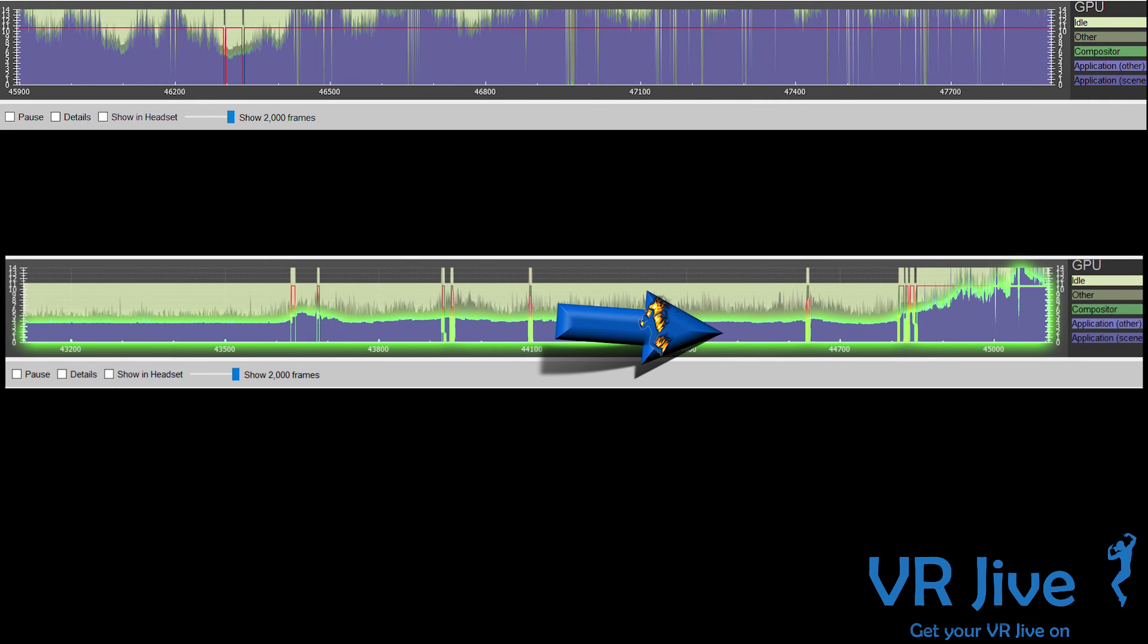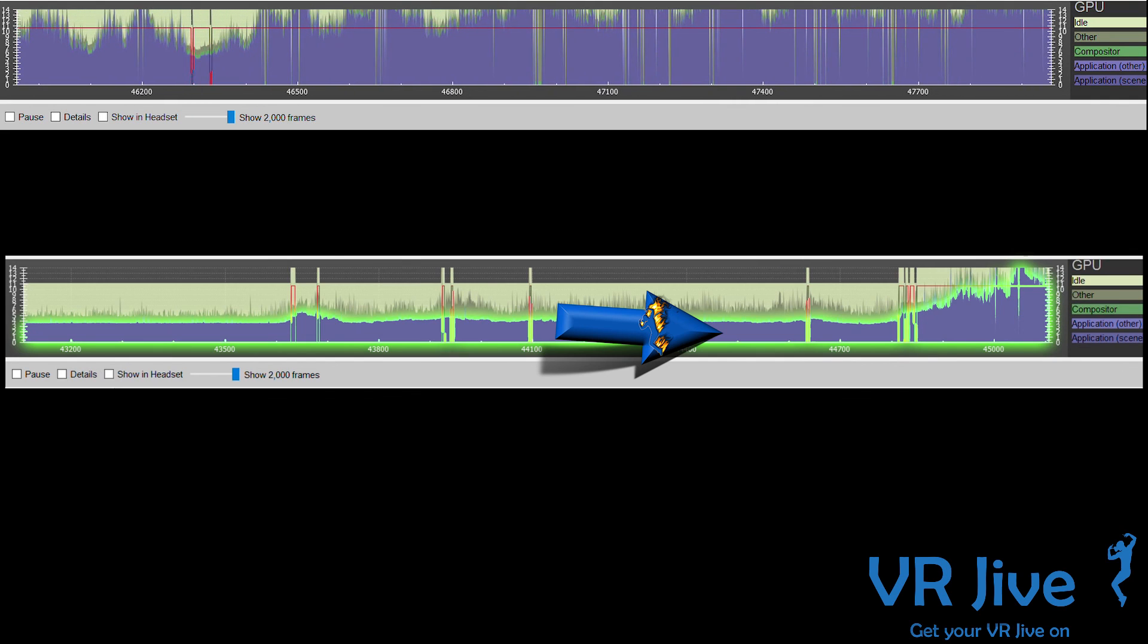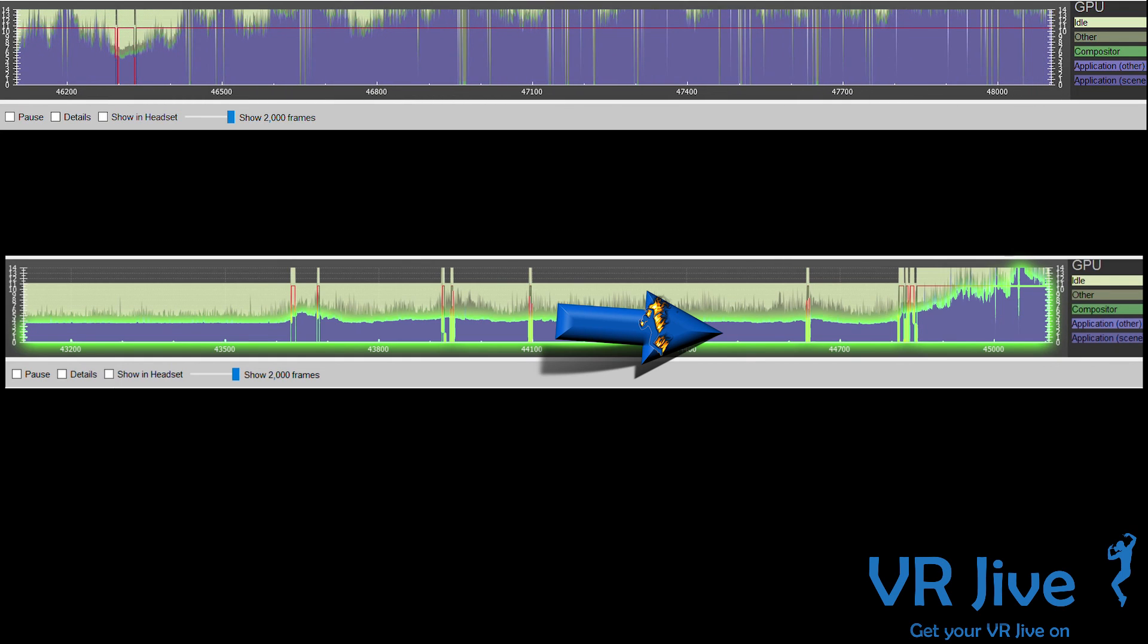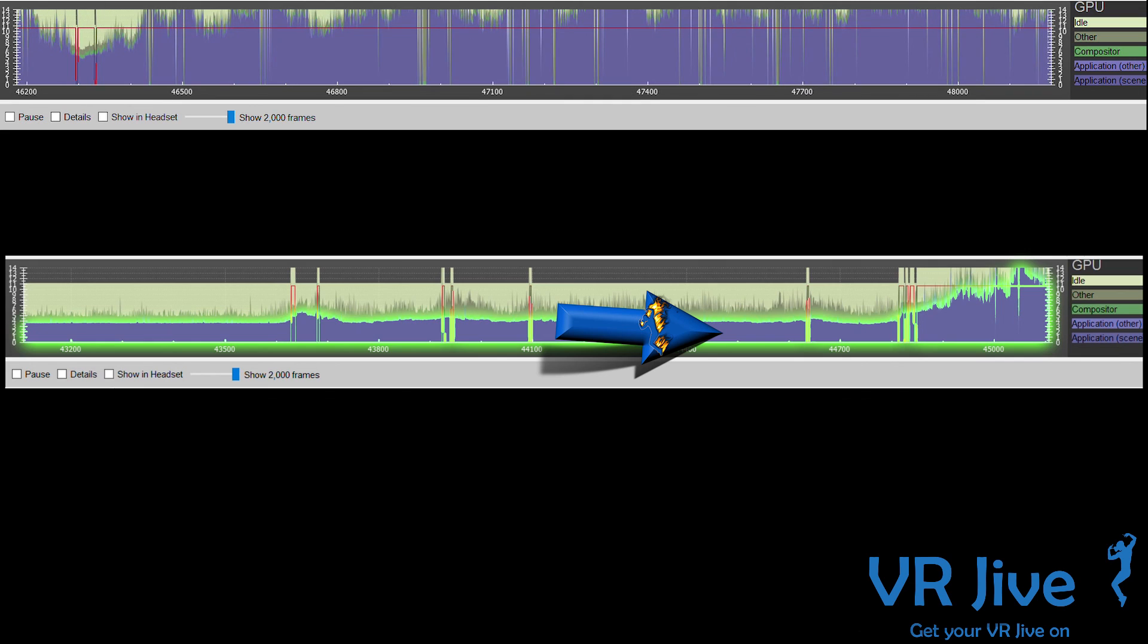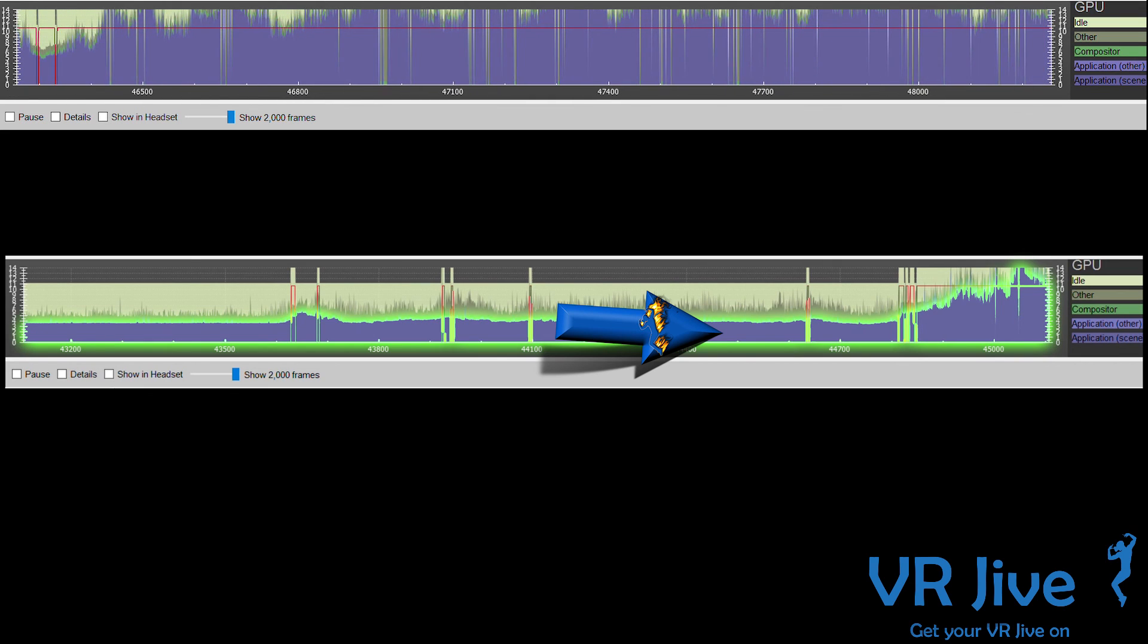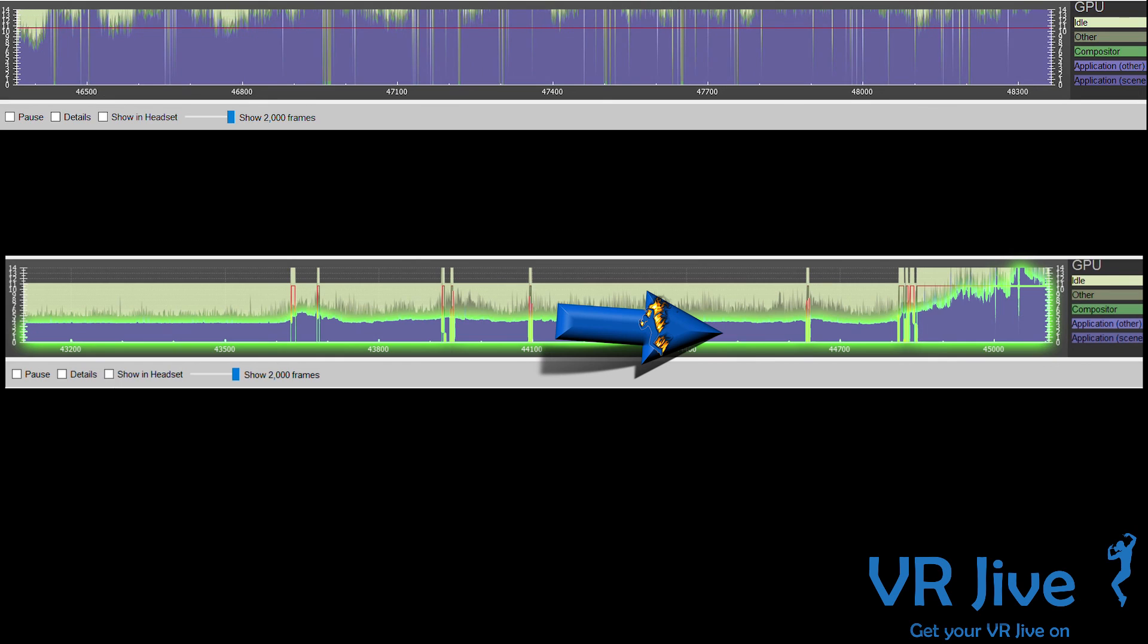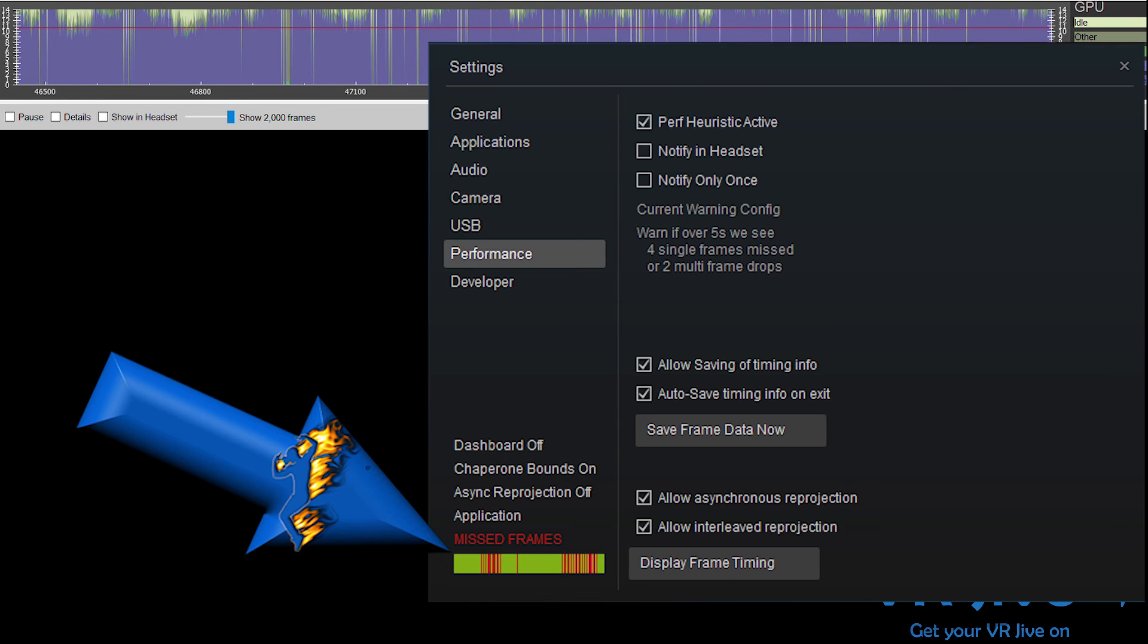If you're using interleave reprojection and not asynchronous reprojection, when this section of the graph goes over the top of the scale at 14 milliseconds, the GPU then drops frames to compensate and allow it to catch back up.